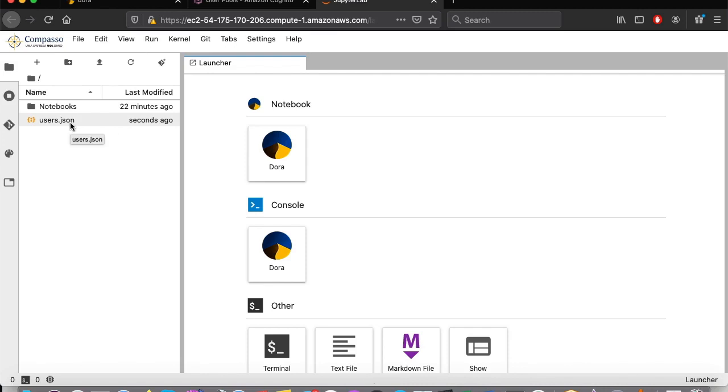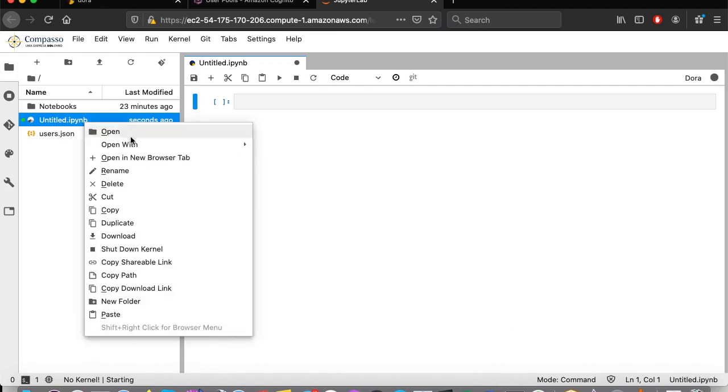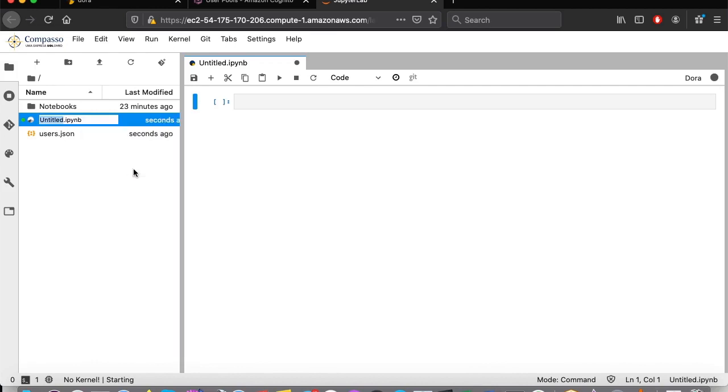Now I will show how to create a new notebook. I will select the Dora option in Notebooks, and a notebook will be created. Let's call it Demo-2701. Okay, we have a notebook.